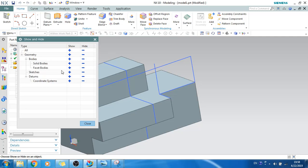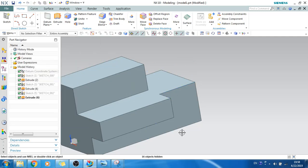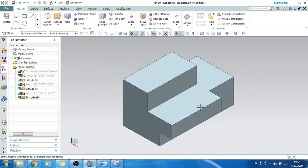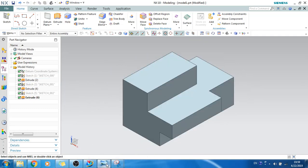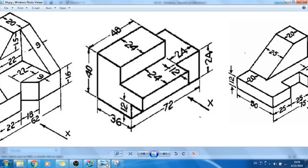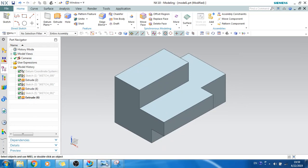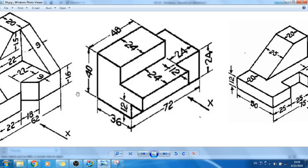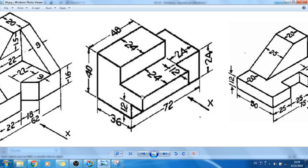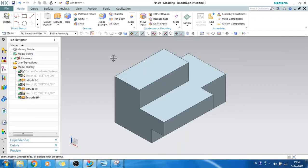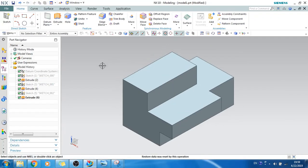As you can see here, hide the sketches and now you can see our model is ready. This is how it looks. So this is I think to model this component, this is the easiest method. You can also do by 36mm and 72mm rectangle initially and after that, it will take much more steps for you. So this is the simple method you can follow.